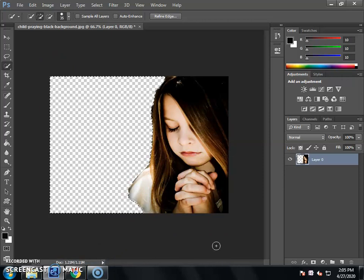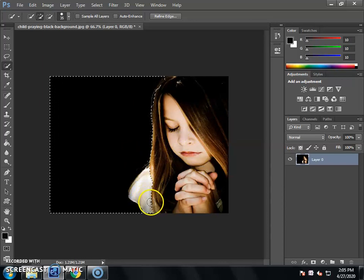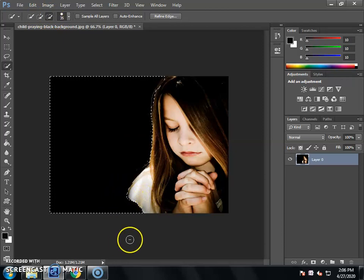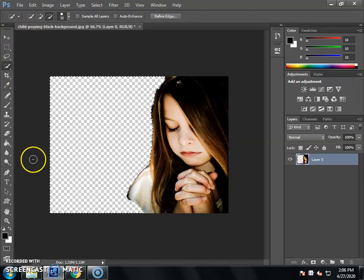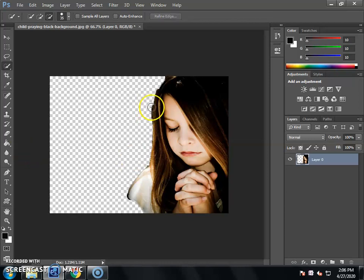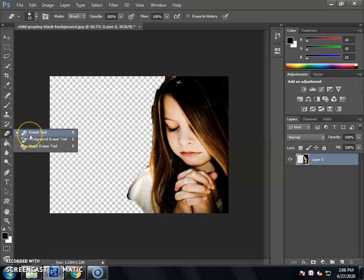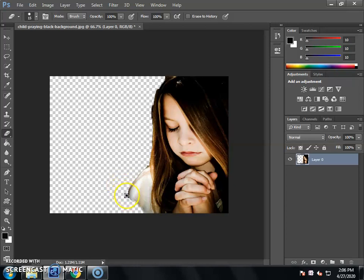We press the keyboard Delete button. If you have selected more than needed, we will select Subtract from Selection and remove the extra selection. After the selection, we press the keyboard Delete button to remove the black background. We will also select the Eraser Tool — shortcut E. After using the Eraser Tool, click on the background and remove the black color.